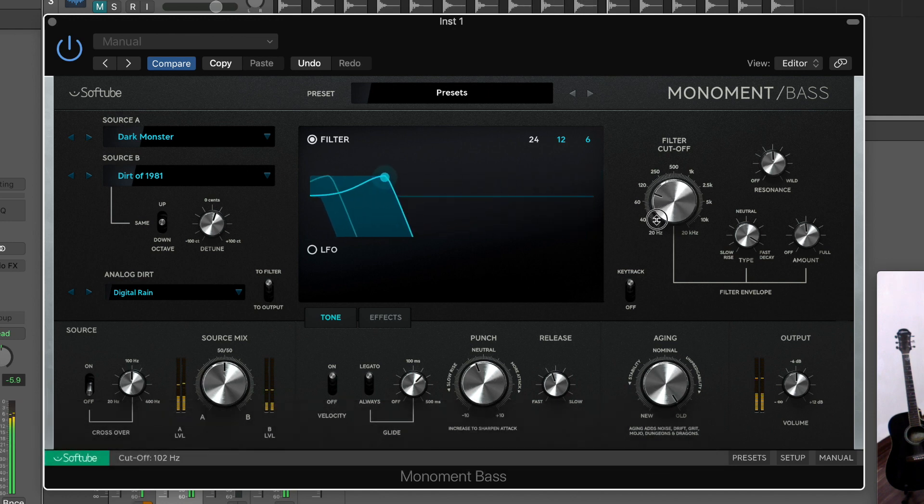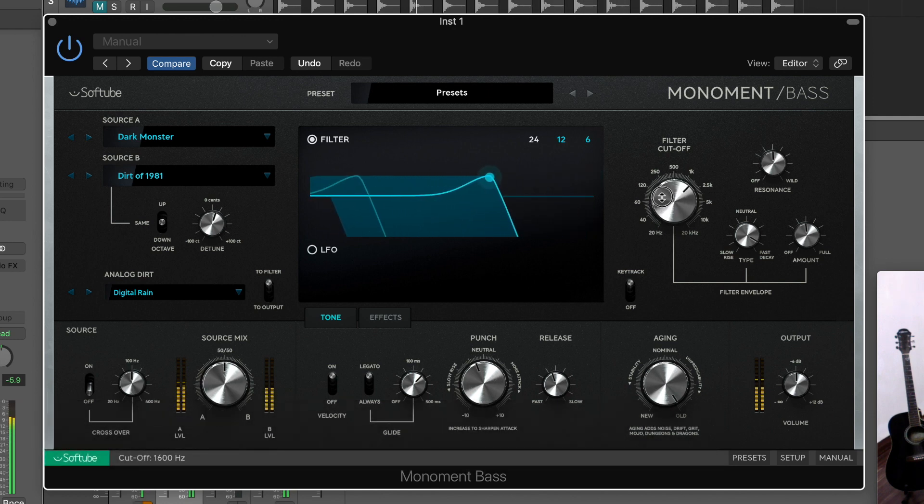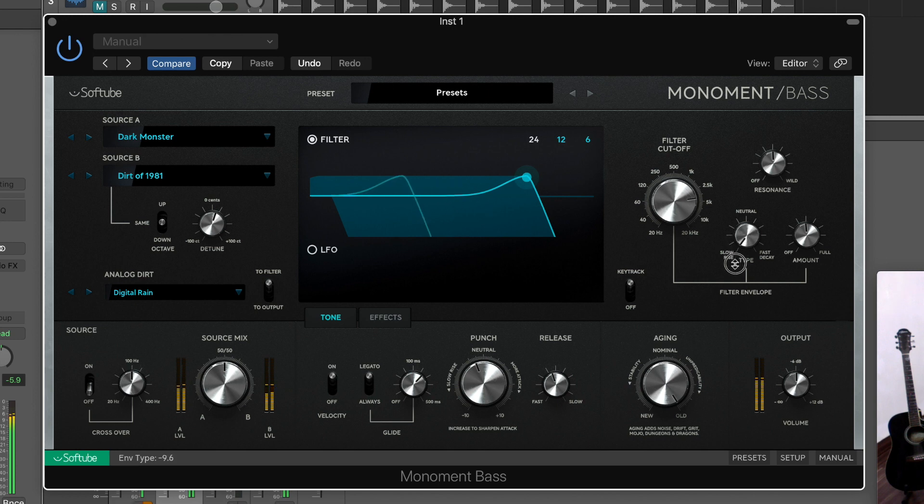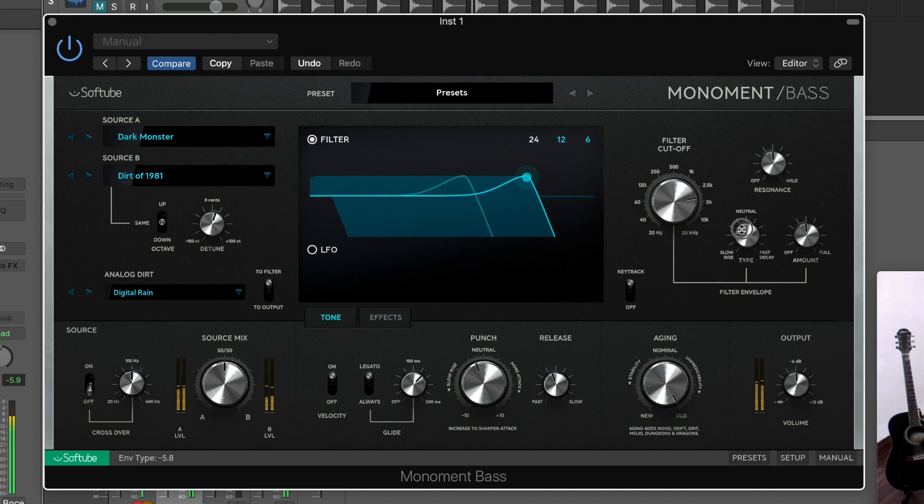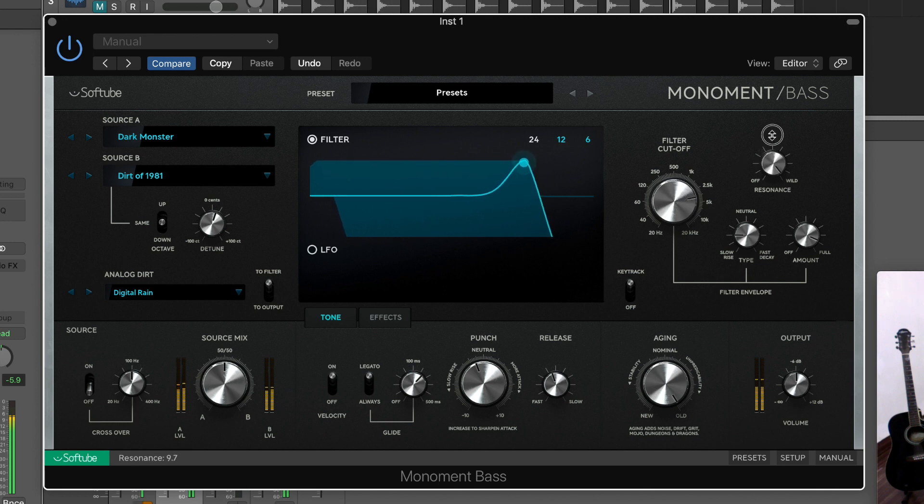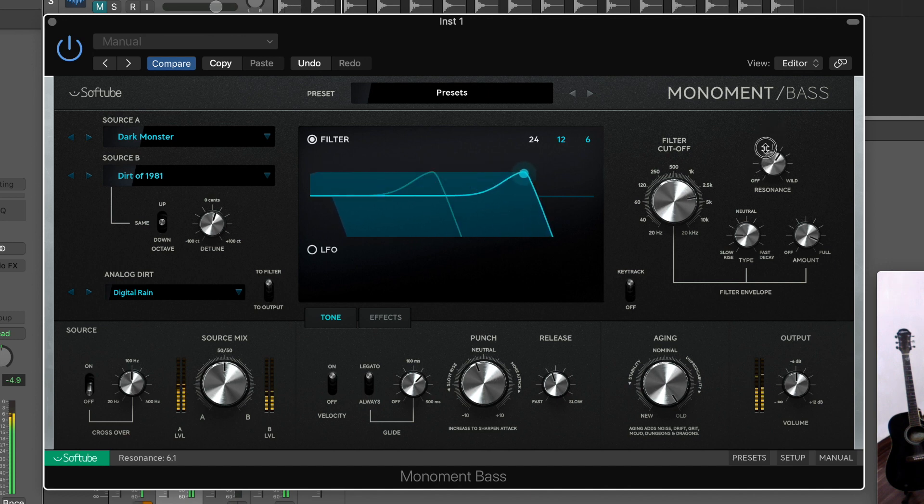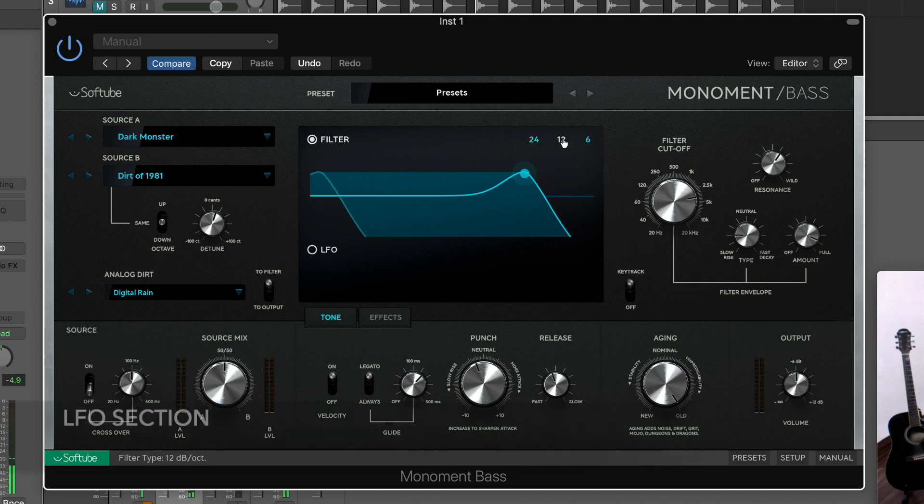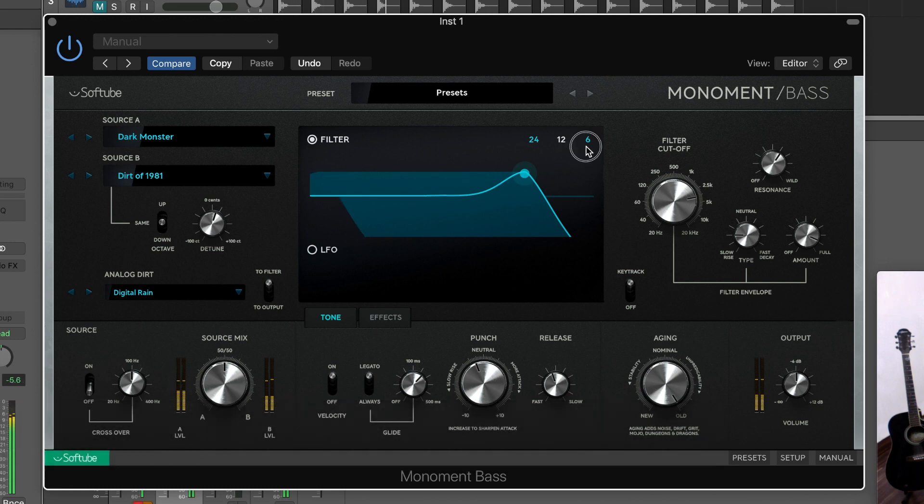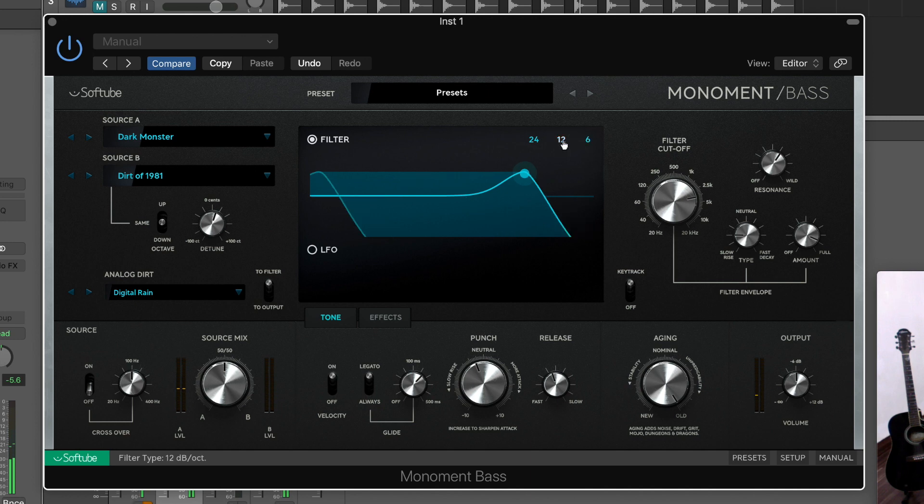Let's see how we want to have the cutoff and the ADSR. Very interesting, very interesting. Let's try to add some LFO to this. Let's make it a 12db curve - nice filter, very nice filter.